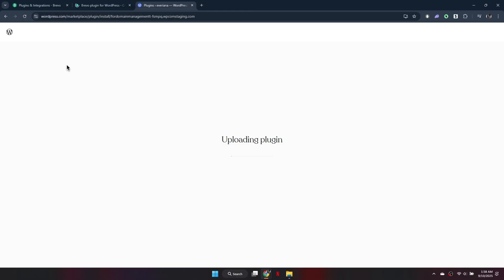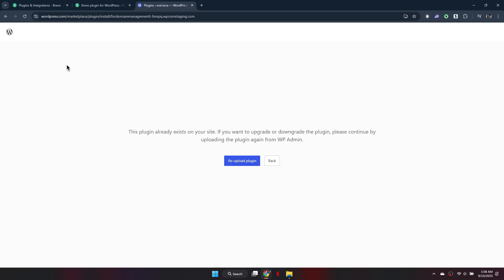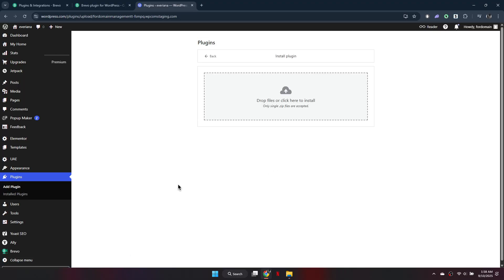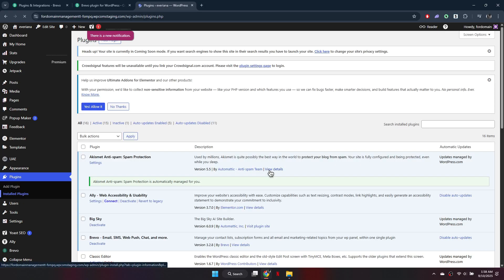Note that your WordPress account must be on the business plan to use this feature. After uploading, click Activate to enable communication between WordPress and Brevo.